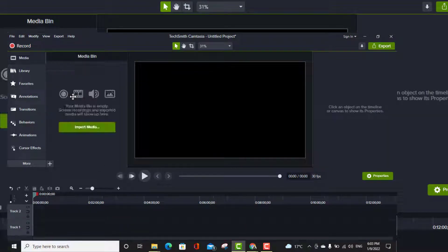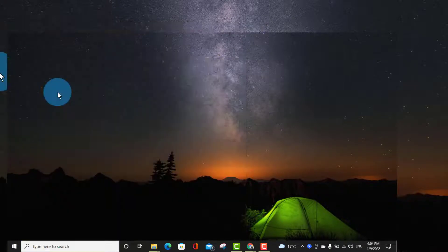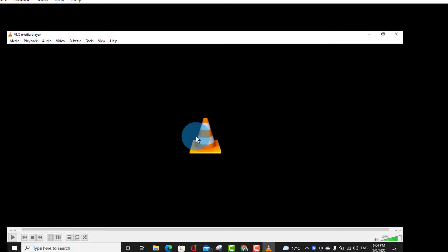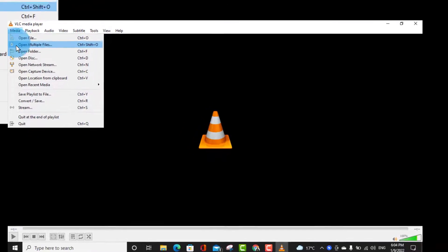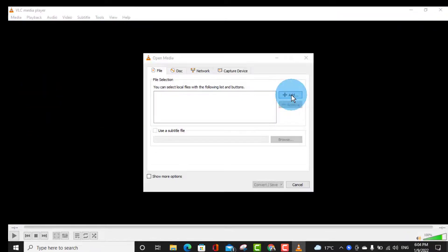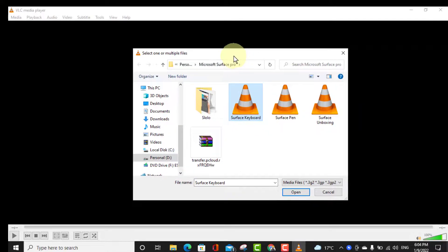First, install VLC Media Player. So I already have VLC Media Player here. Click on Media. You'll get option convert and save. Click Add and select your file you want to import in Camtasia Studio.